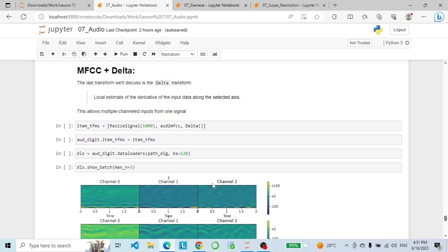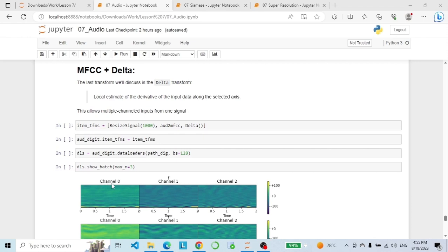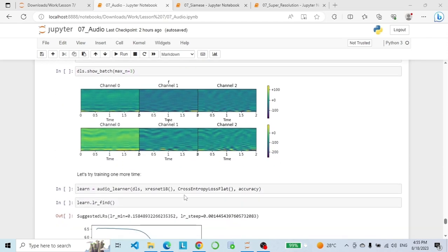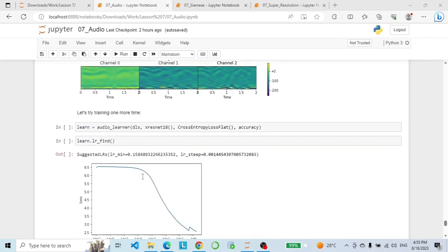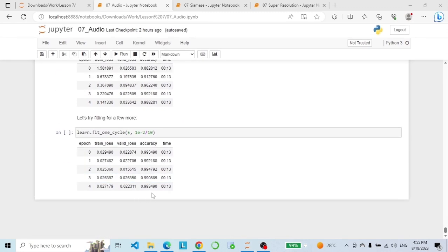The last transform we will discuss is the delta transform, which is a local estimate of the derivative of the input data along a selected axis. This allows us to generate multiple channels out of one single channel. As you can see, we have channels 0, 1, and 2 — so our input is a 3-channel image. If we go ahead and build our learner and fit for some epochs, as you can see we have 99% accuracy. We've covered a lot of topics today — that's it for today's video, hope you enjoyed it!